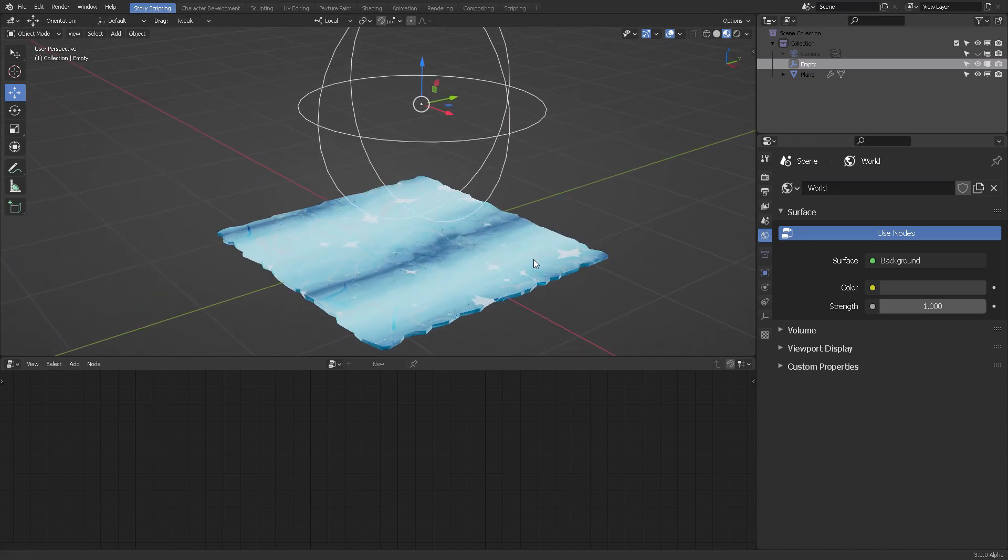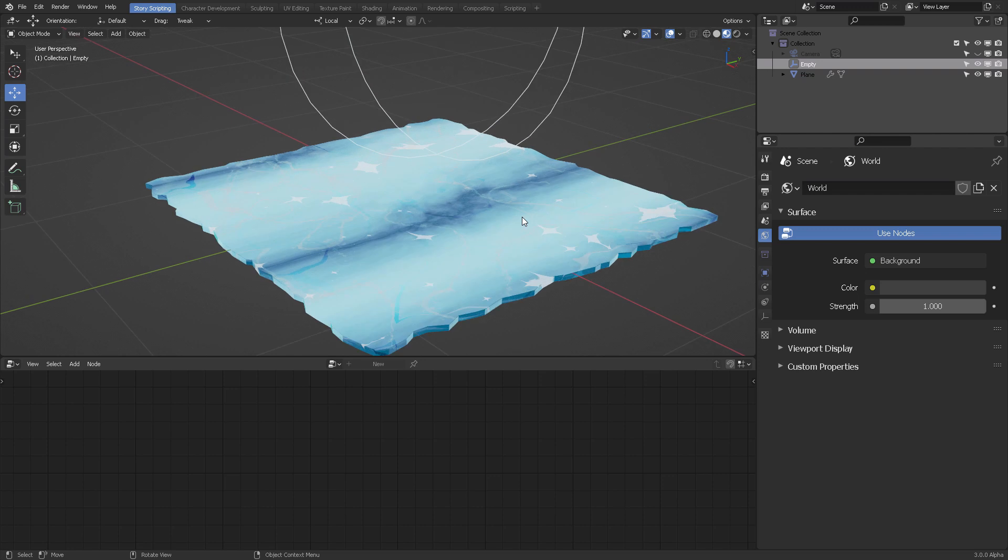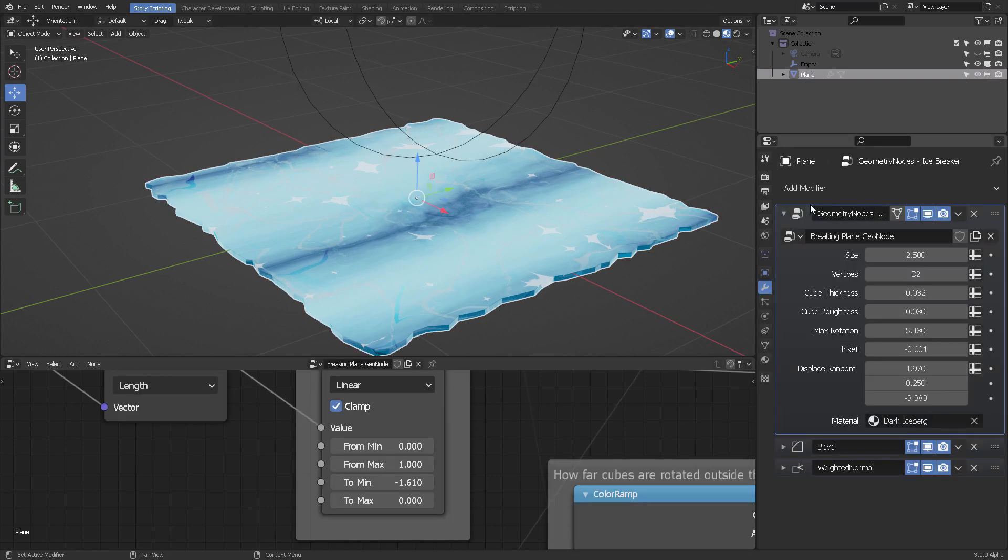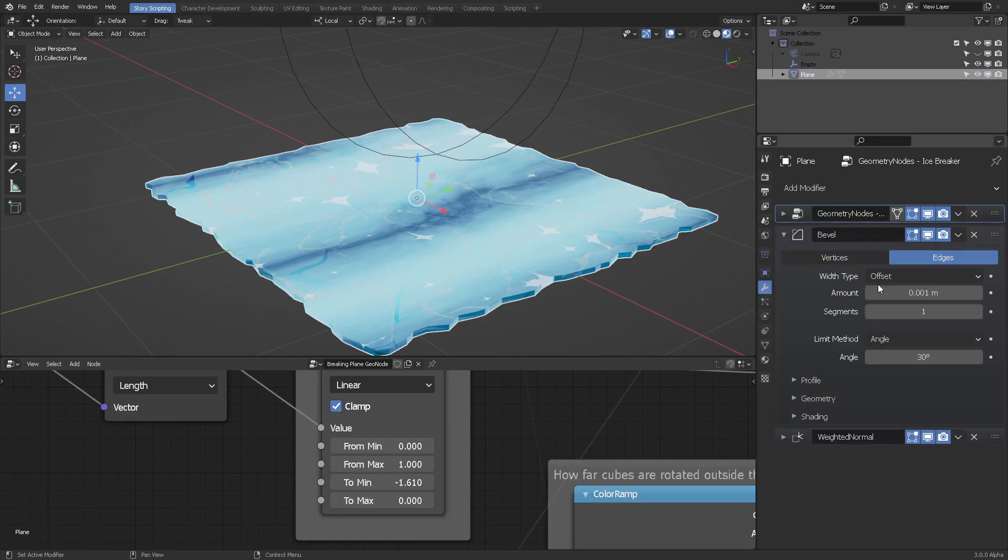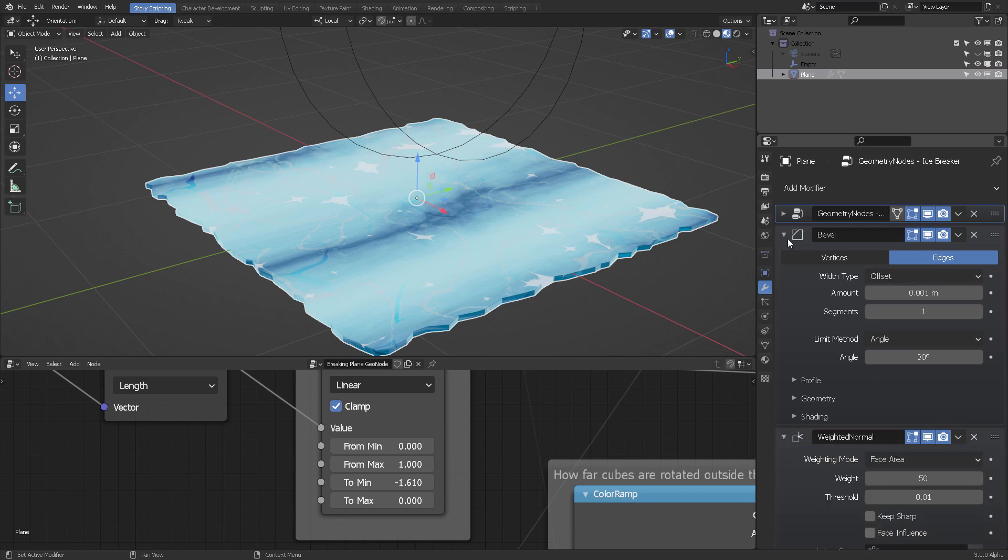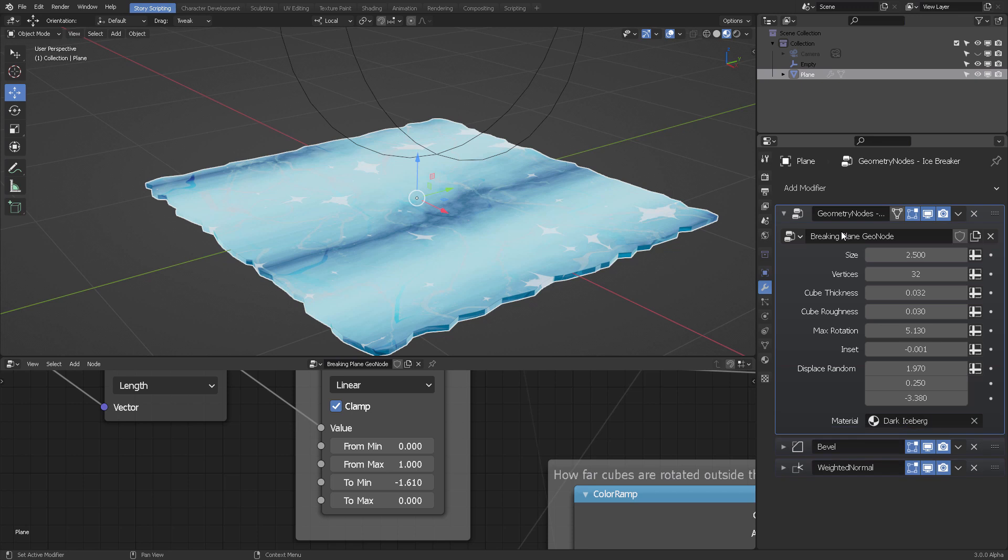Remember, this is just the plane. It is not pre-shattered or pre-fractured, but you can create one though. Geometry nodes modifier will do the rest.